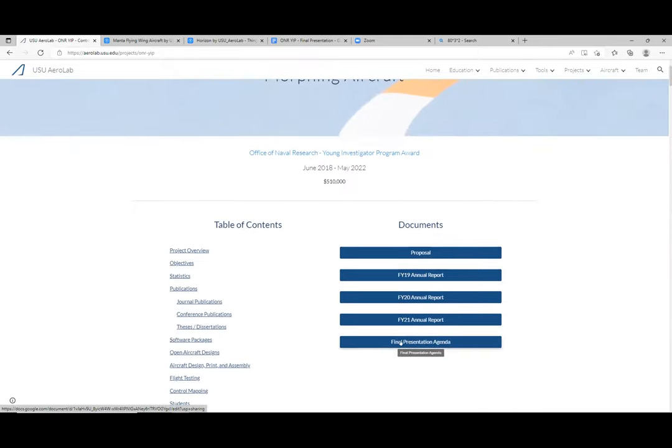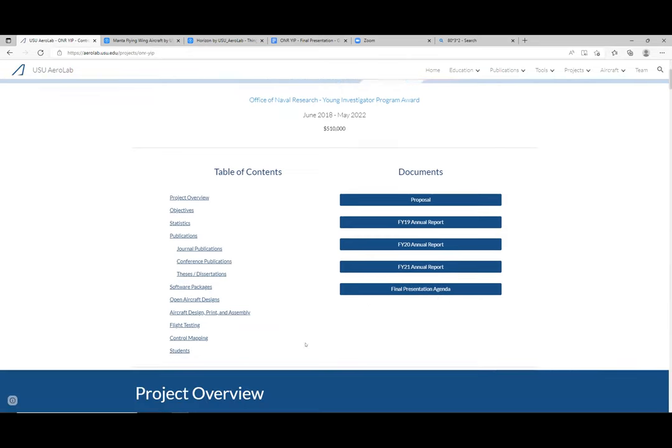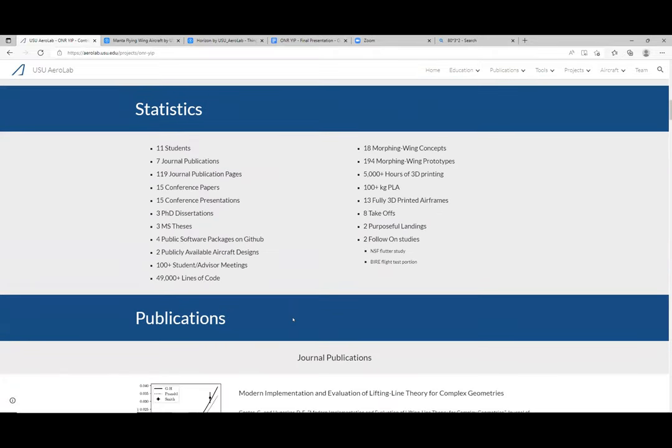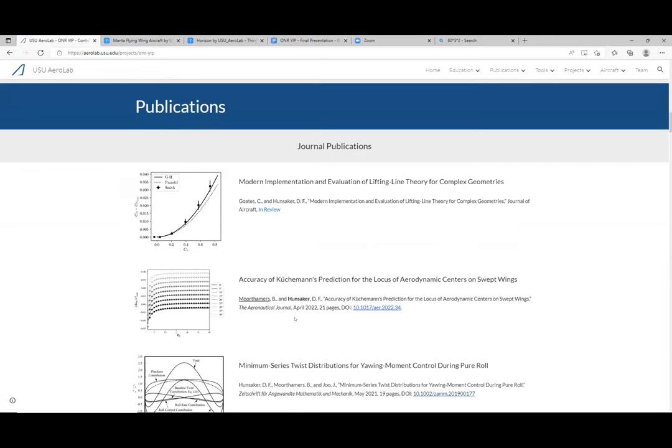This kind of goes through the project review, the objectives, some statistics, and then it lists out all the publications. This morning we focused on all the analytic and computational work that's been done — there have been 11 students that worked on this, three PhD dissertations, three master's student theses, and most of those were focused on the analytic and computational analysis.